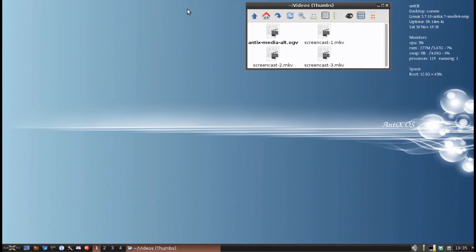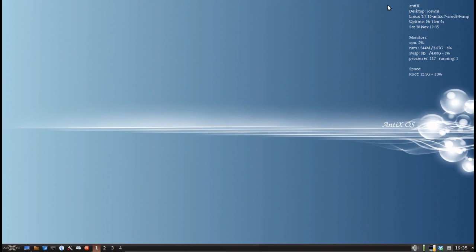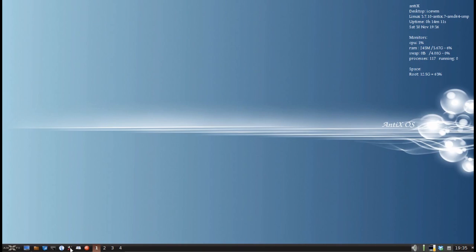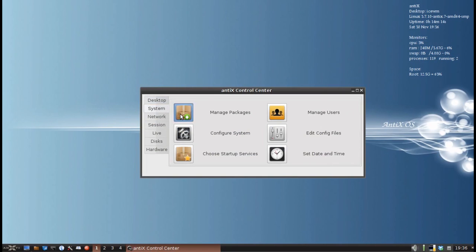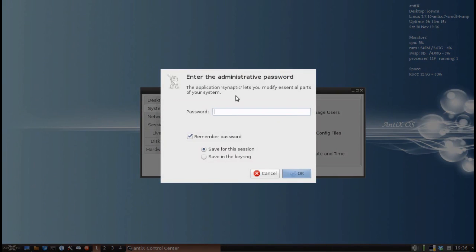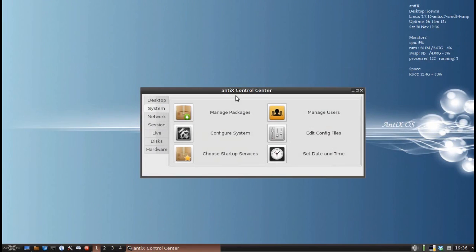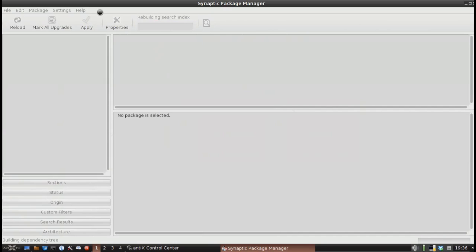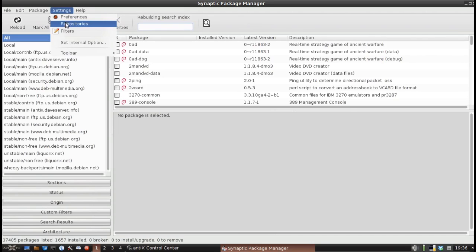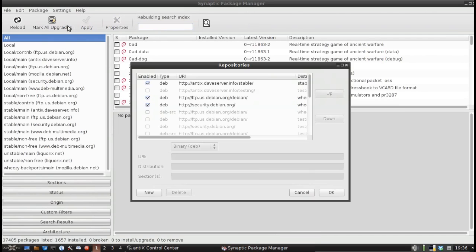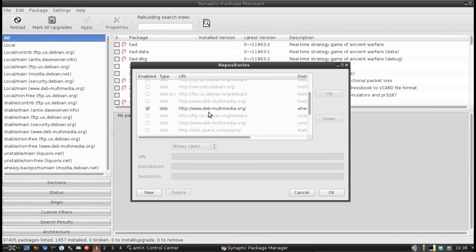It'll also play DVDs if you install libdvdcss from the repositories. I'll show you that real quick. I've already done it. And I show you how in the video on Gnome Mplayer, you crack open Synaptic and go to Settings, Repositories, and make sure that deb-multimedia.org is enabled. By default, they're not.